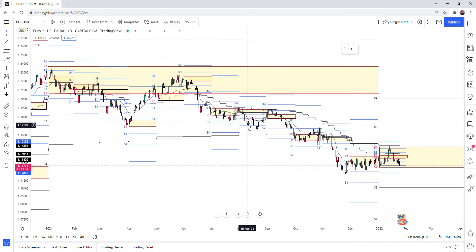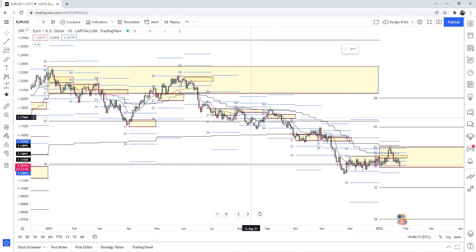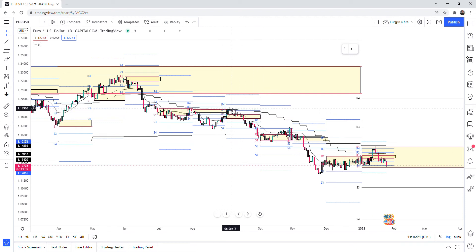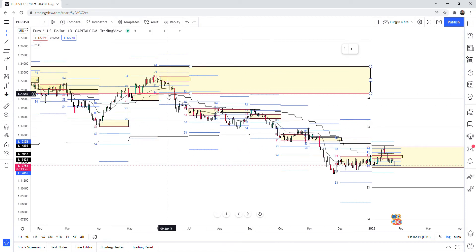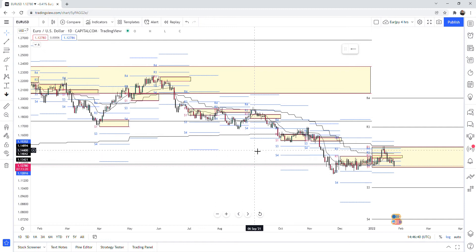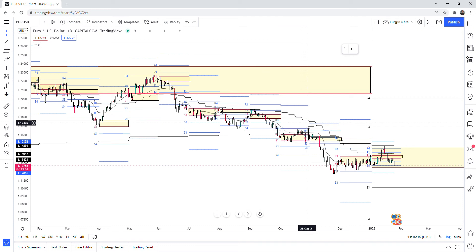Price went to the EUR/USD yearly reversal level S3. You see it reversed — it reached the floor at S5. You see it broke through the floor, reached S5, then pulled back to S4. Very common: price goes to S5, pulls back to the floor. Then next month there's a reversal at R3. The Kaufman Adaptive Moving Average can also tell you the direction — it holds the trend very well.